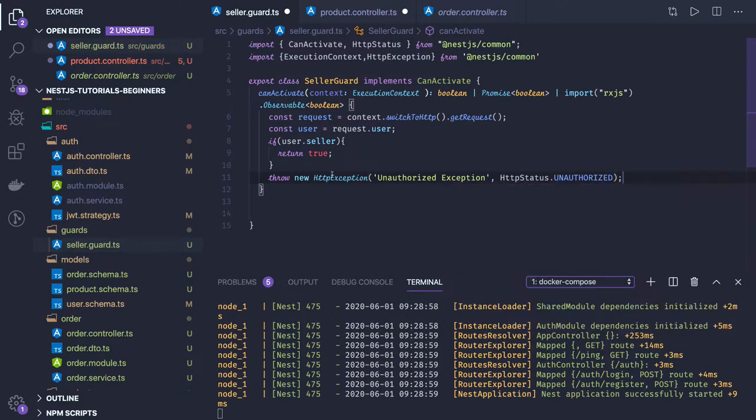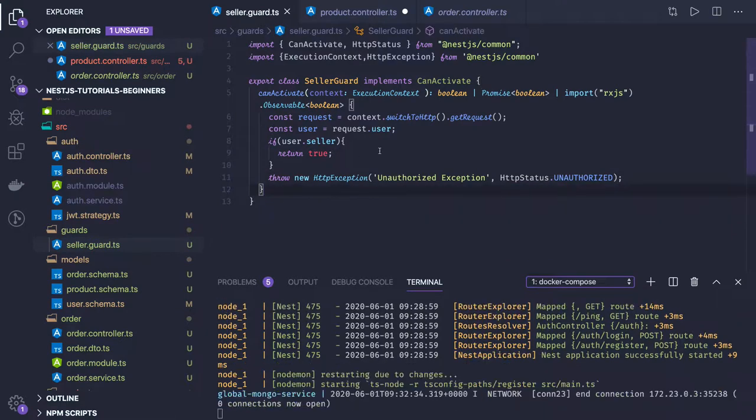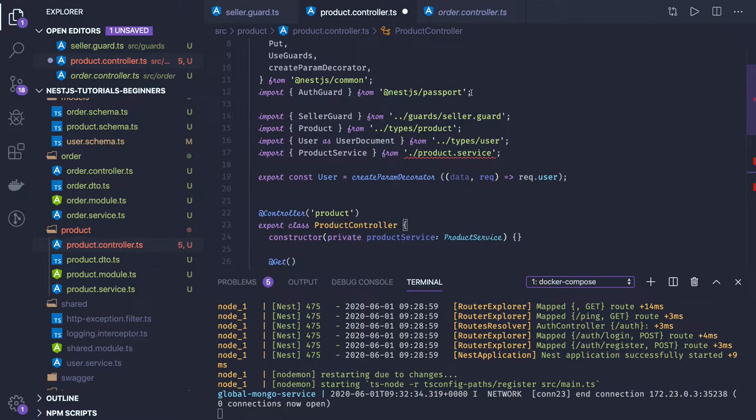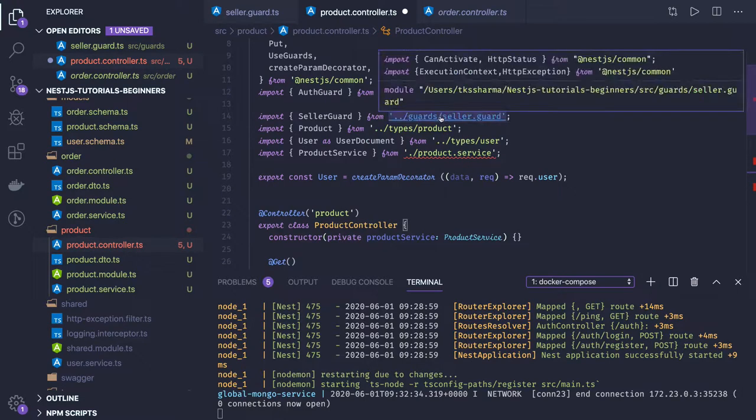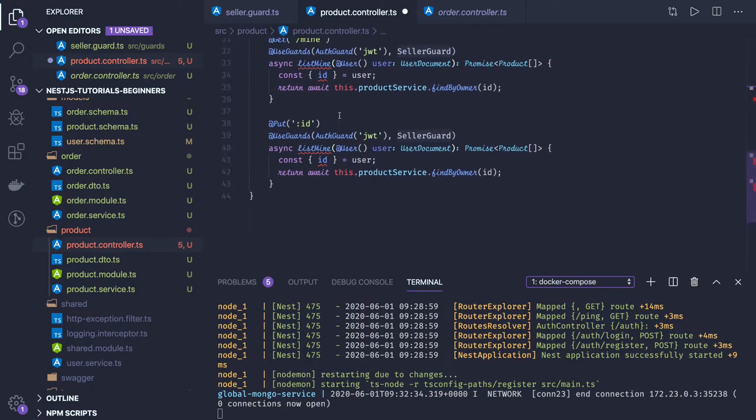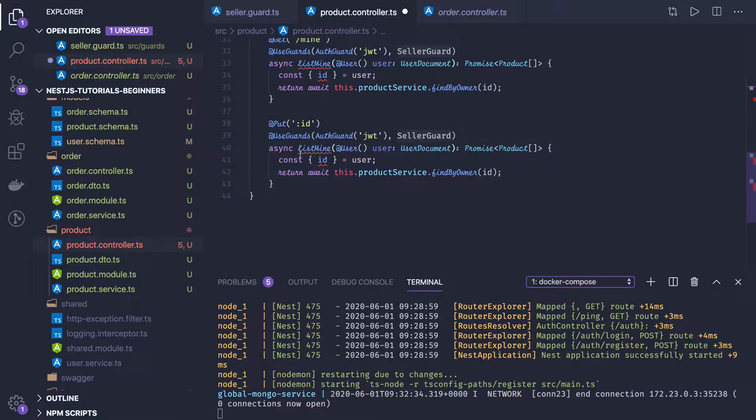Plain and simple. We've created one guard which we're going to use in our controllers. We imported SellerGuard. This will be on every route, it will make sure that you are a seller. We can also check that you should only be editing your own product.